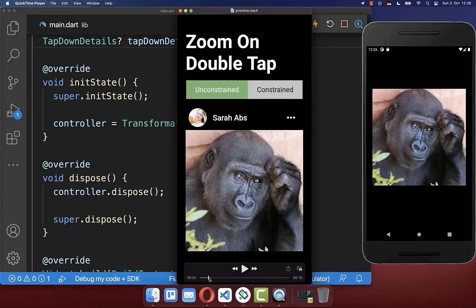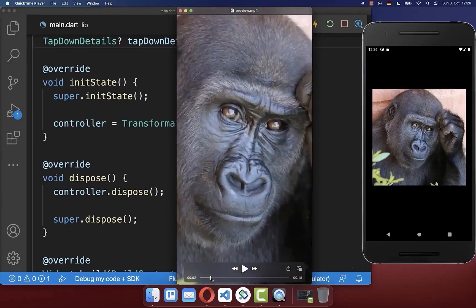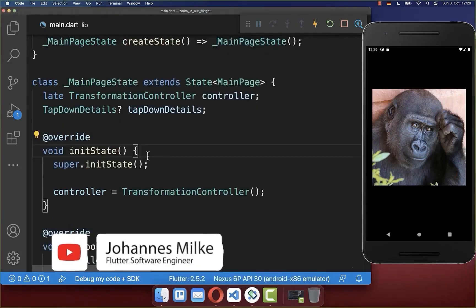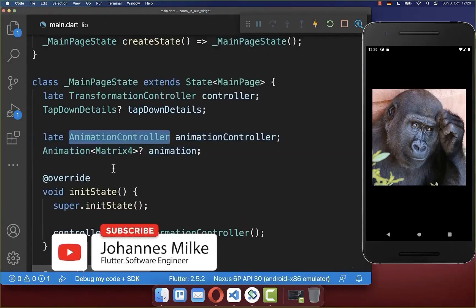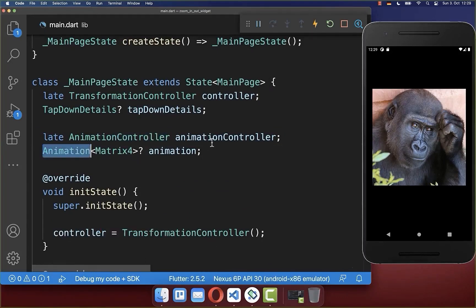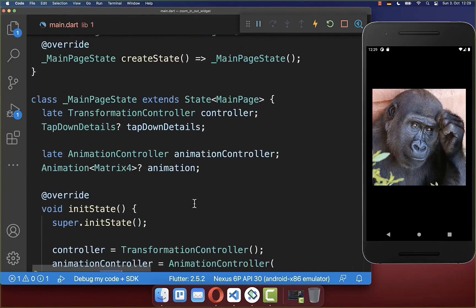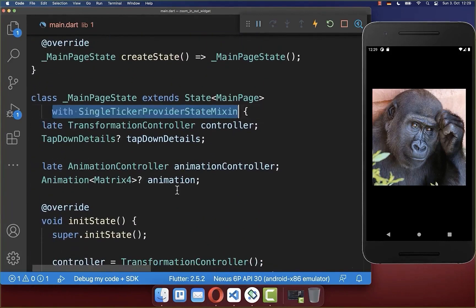Finally, we want to add a zoom in and zoom out animation. Let's create within our state an AnimationController and an animation object, initialize the AnimationController inside initState, and reference the SingleTickerProviderStateMixin within your state.